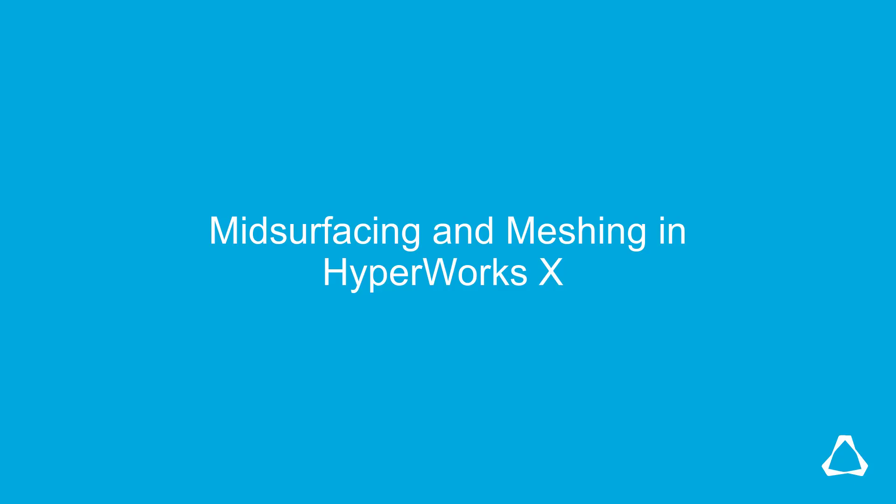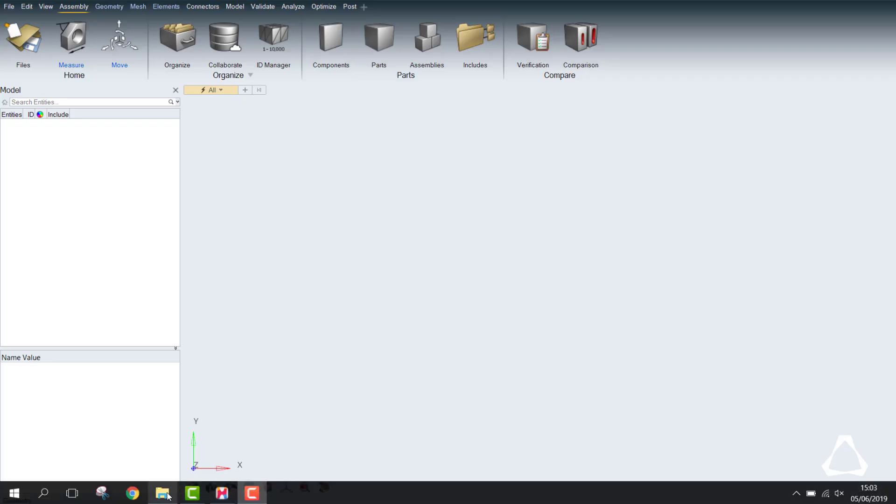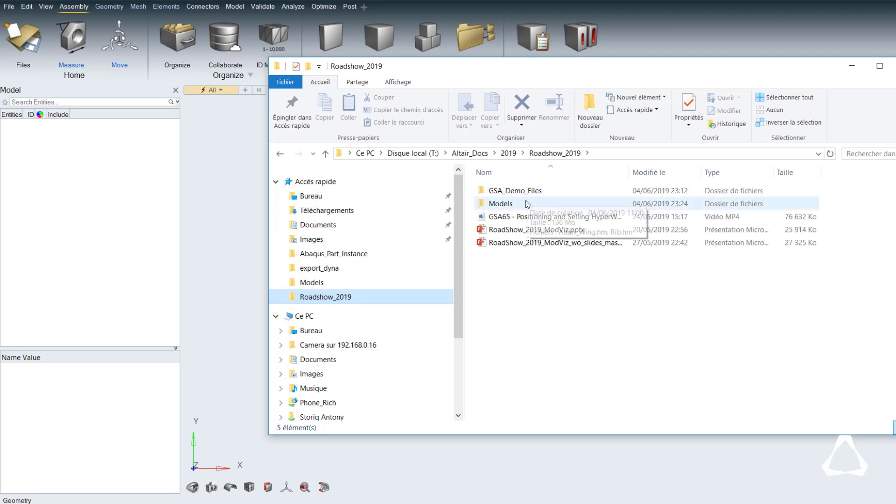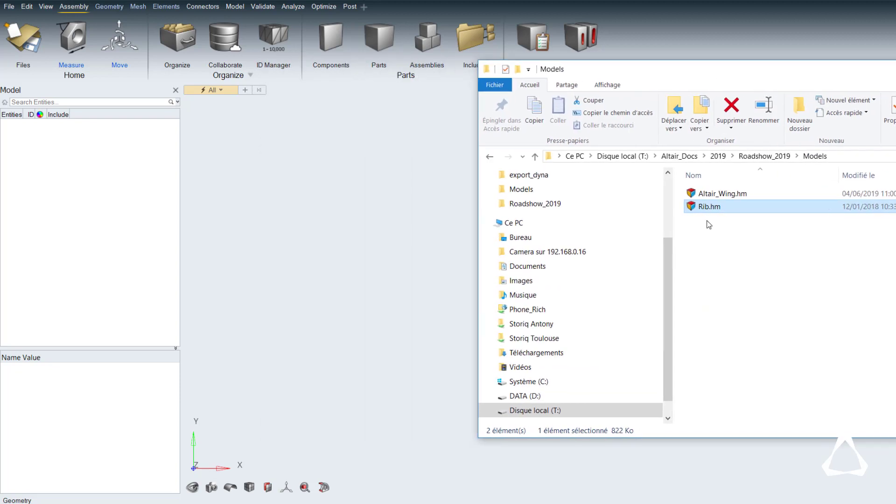This brief video shows the new and user-friendly interface of Altair HyperMesh, applied to a workflow including mid-surfacing, meshing, and automatic thickness assignment.